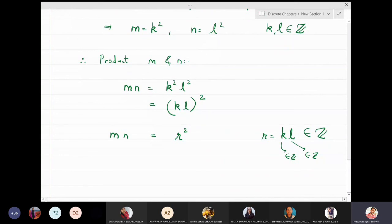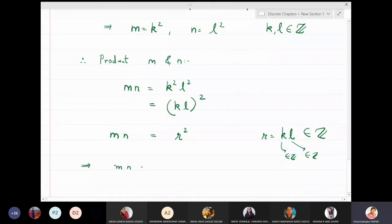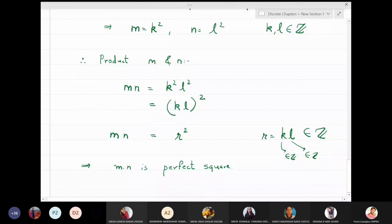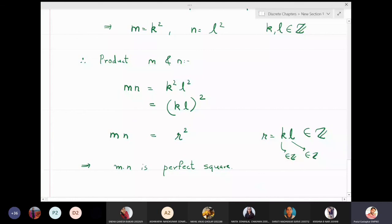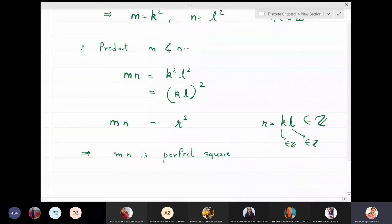This means mn can also be expressed as a square of some integer, namely r, where r equals k times l. Therefore mn is also a perfect square. This is what we wanted to prove — we assumed m and n are perfect squares and proved that mn is also a perfect square. This is how problems of proving implications using direct methods are solved.